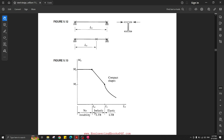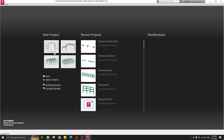When the unbraced length is greater than Lr, the failure mode will be elastic lateral torsional buckling. So our first scenario falls in the plastic region, and the second and third scenarios fall in the inelastic and elastic LTB regions respectively. Let's get started and create a new project.